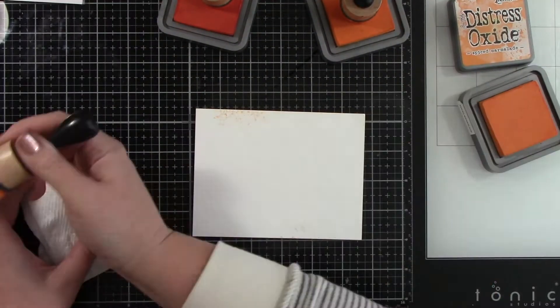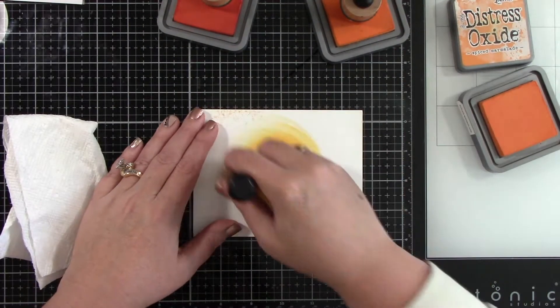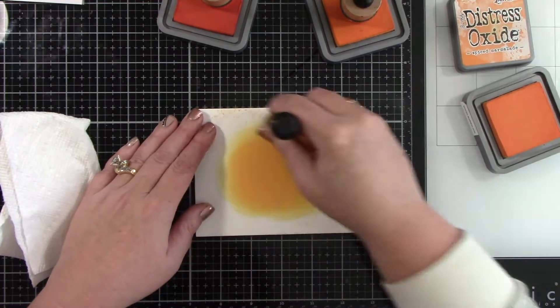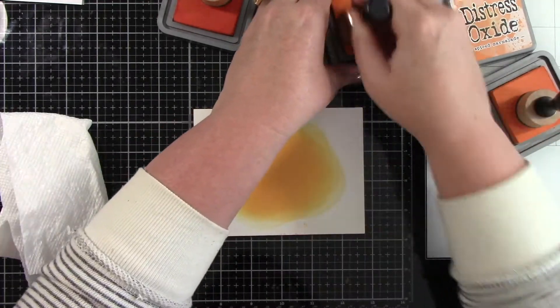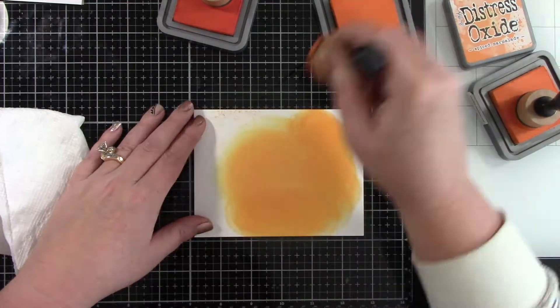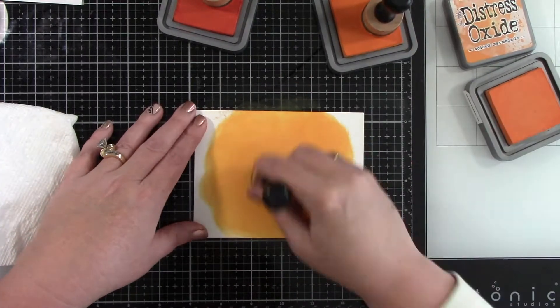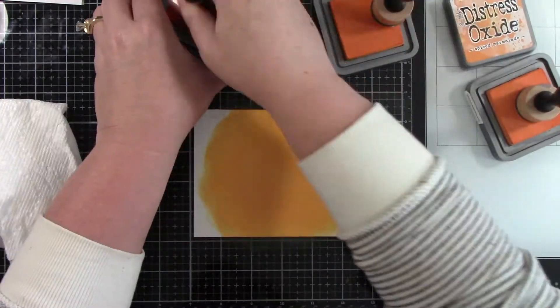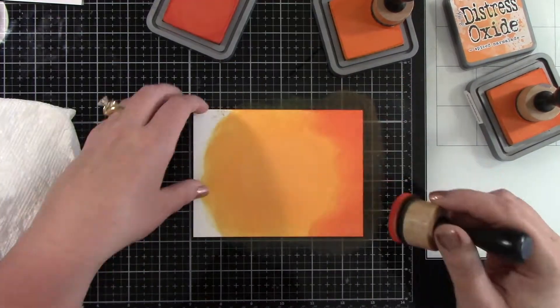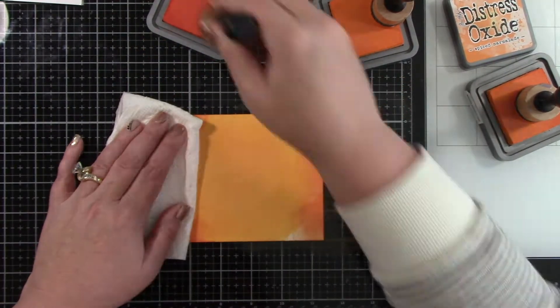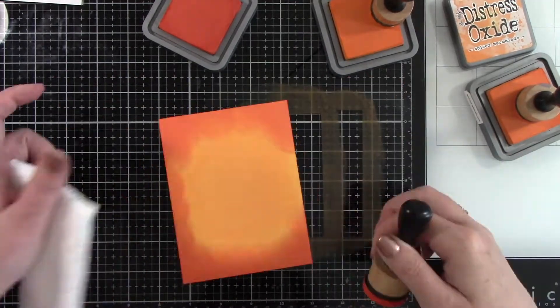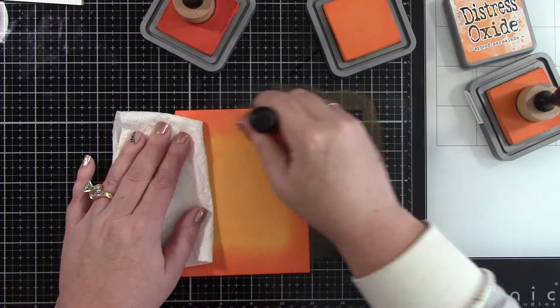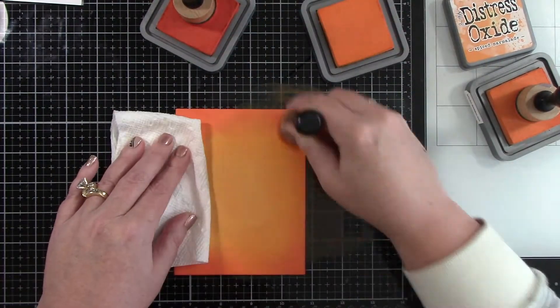I'm going to start with a piece of 120 pound cardstock from Simon Says Stamp and I'm using some Distress Oxide inks to ink this up. I'm starting with Spiced Marmalade in the center, Carved Pumpkin, and this last color that I'm adding is the new Crackling Campfire. This is the first time I've used it and oh my gosh it is so pretty.